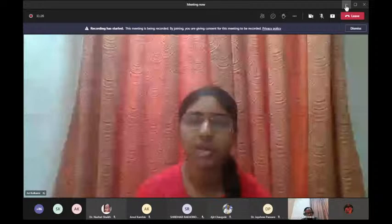With this brief introduction, I now request Dr. Dhadiwal Sir to take over the session. Before we begin, some instructions for all participants: please keep your mics muted, raise your hand before asking questions, and at the end we will be sharing a feedback link. Please fill it and do share your feedback. Over to you, Sir.